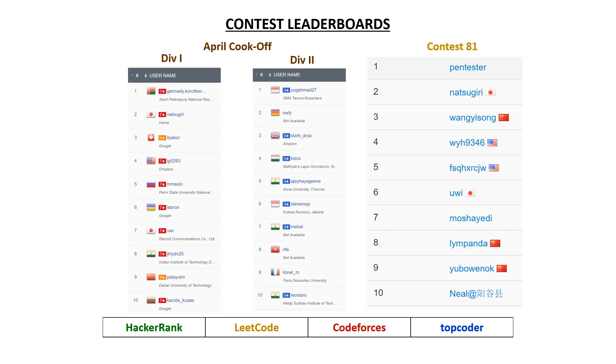And then we also had Yui making a sixth place finish in the LeetCode contest as well as natsugiri finishing second.